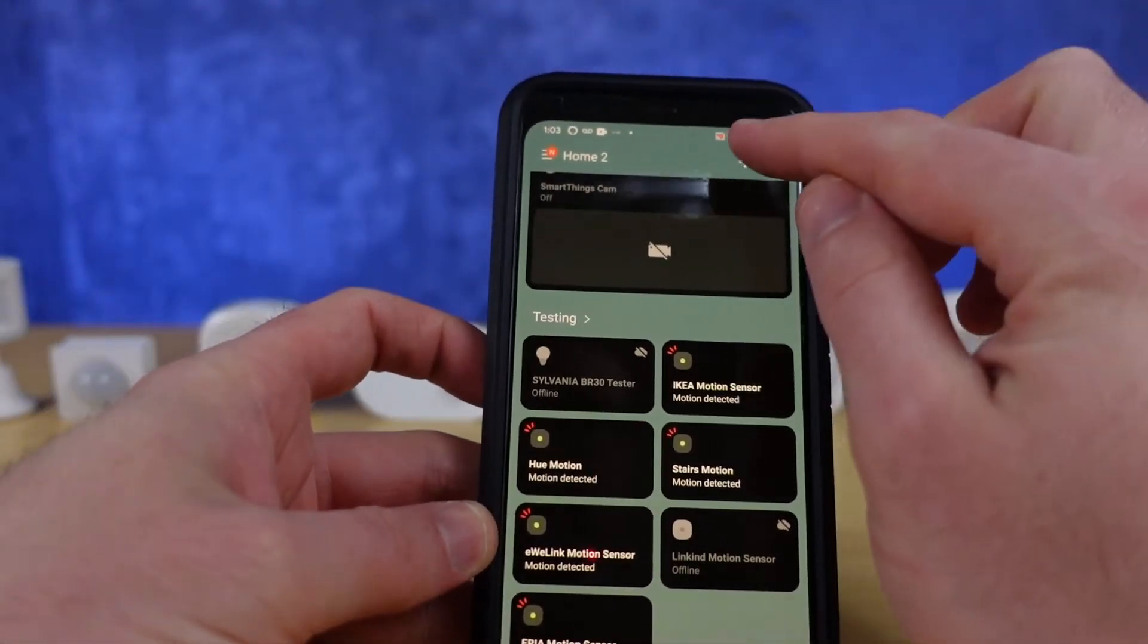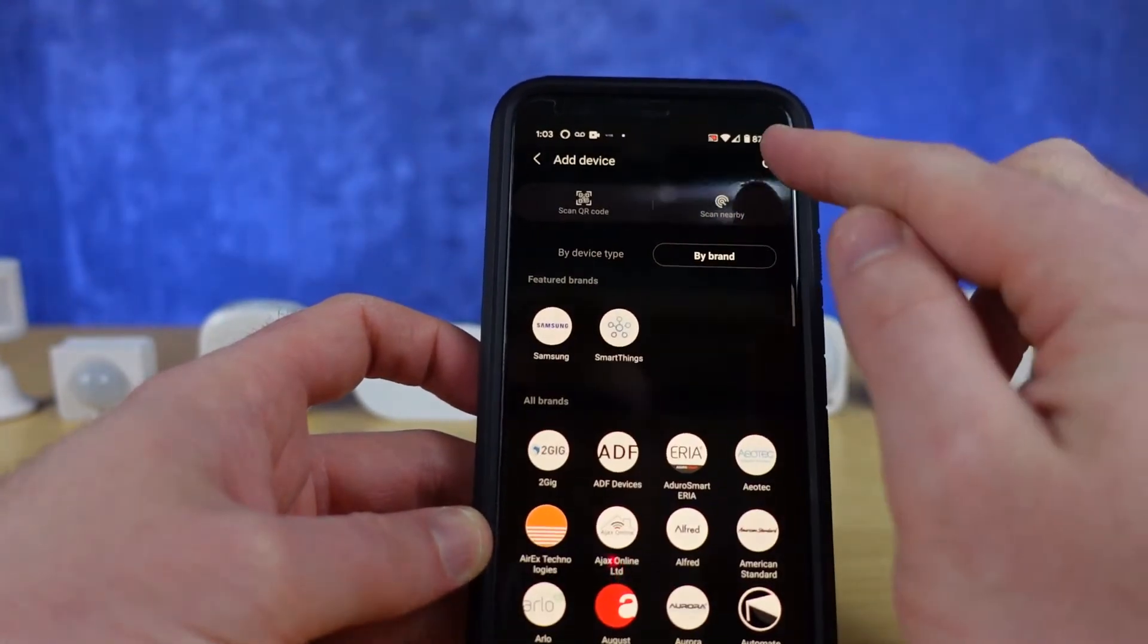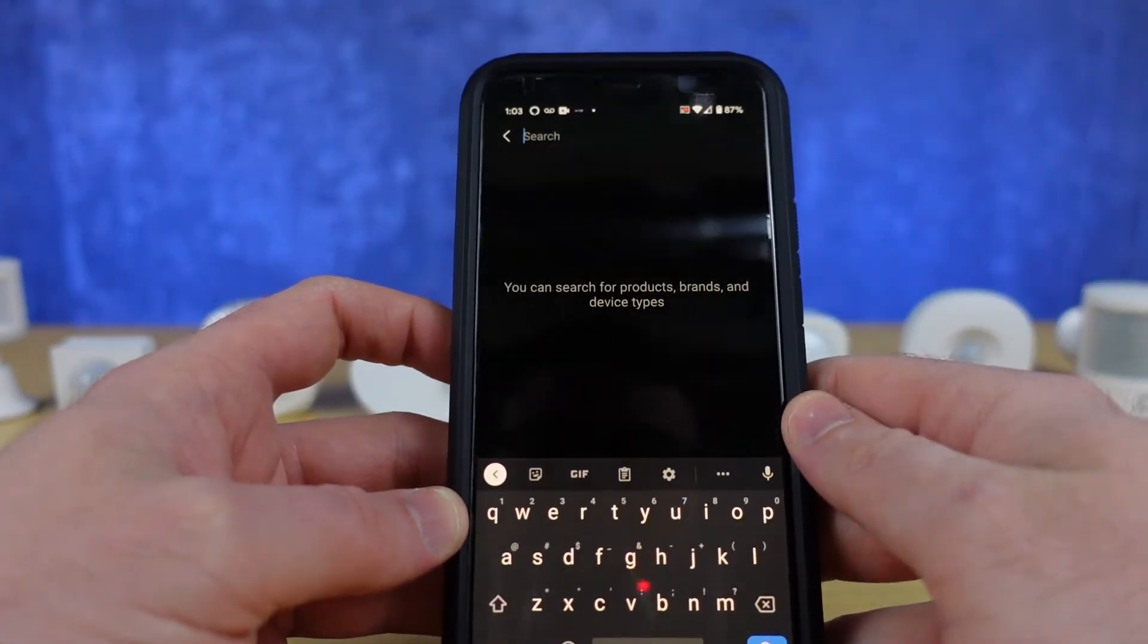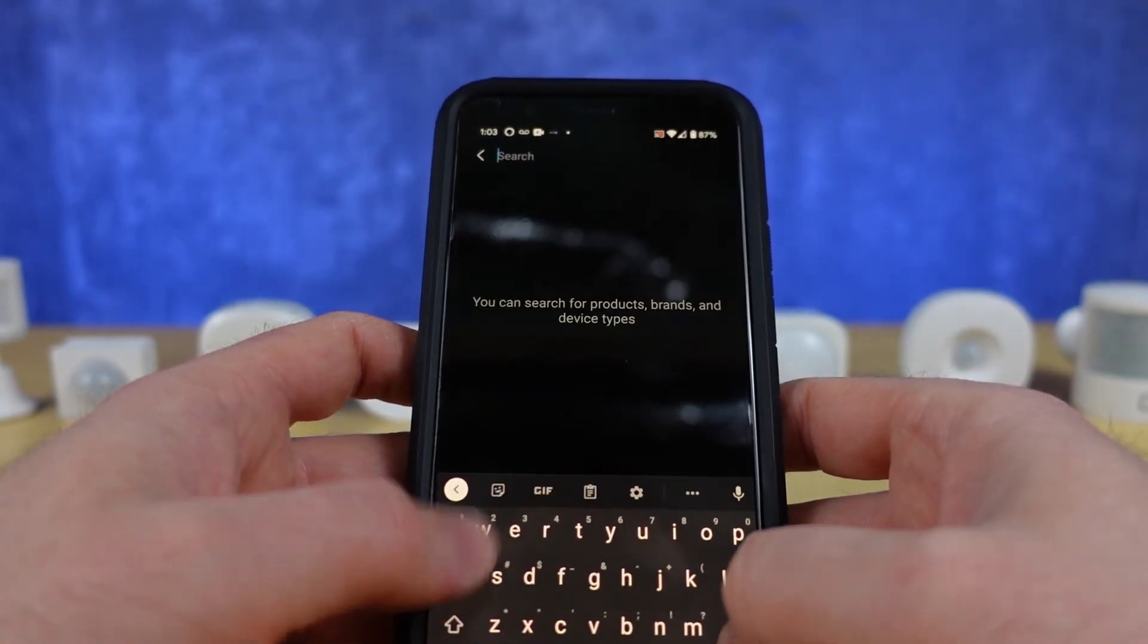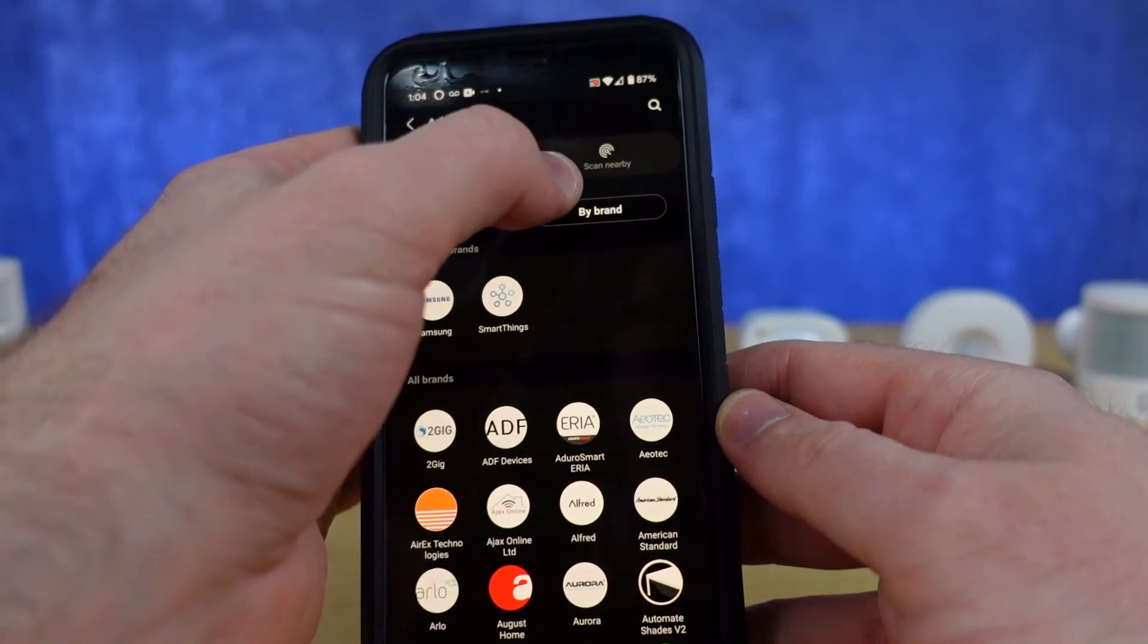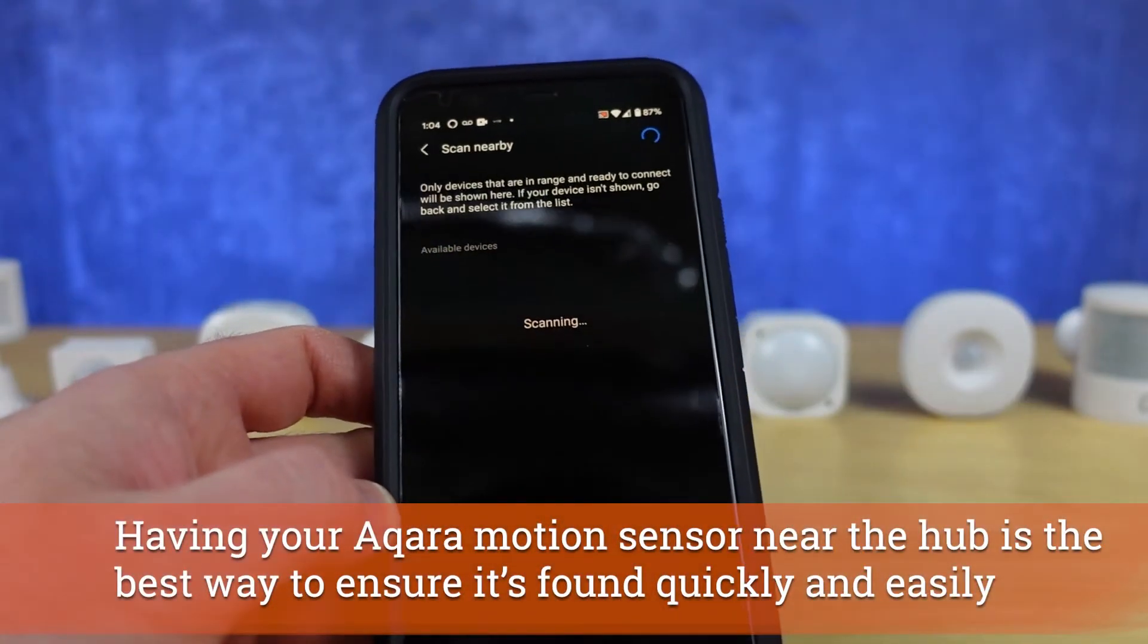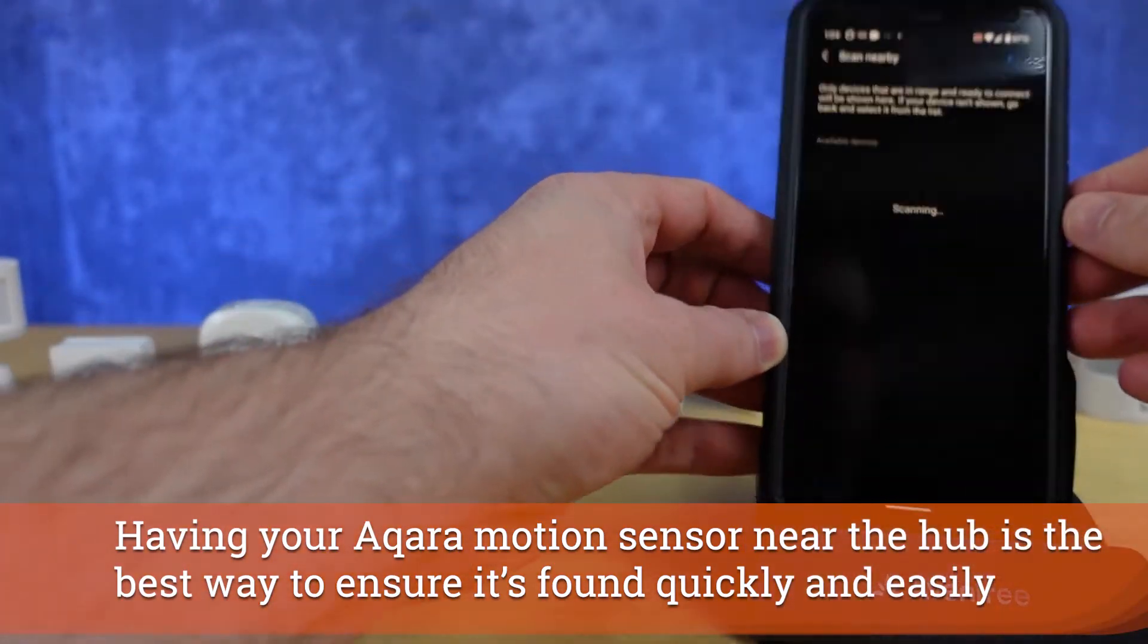Inside of your Samsung SmartThings application you're going to hit the plus, go into devices. If you try to search for Akara or look for it throughout the application you're not going to find it, so you have to hit scan nearby.